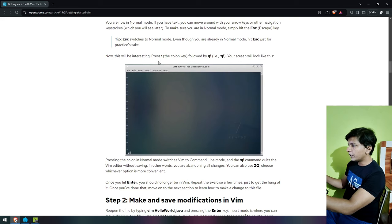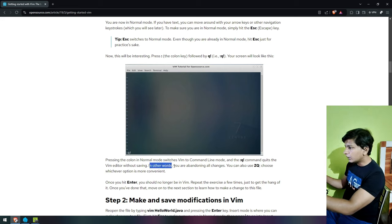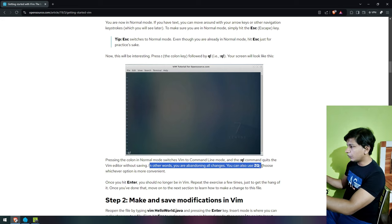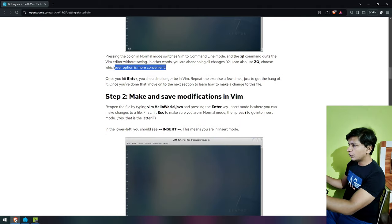Press the colon key followed by q exclamation point and your screen will look like this. Oh, so it's for quitting — it's not for entering. In other words, you are abandoning all changes. You can also use ZQ. Once you hit enter, you should no longer be in Vim.